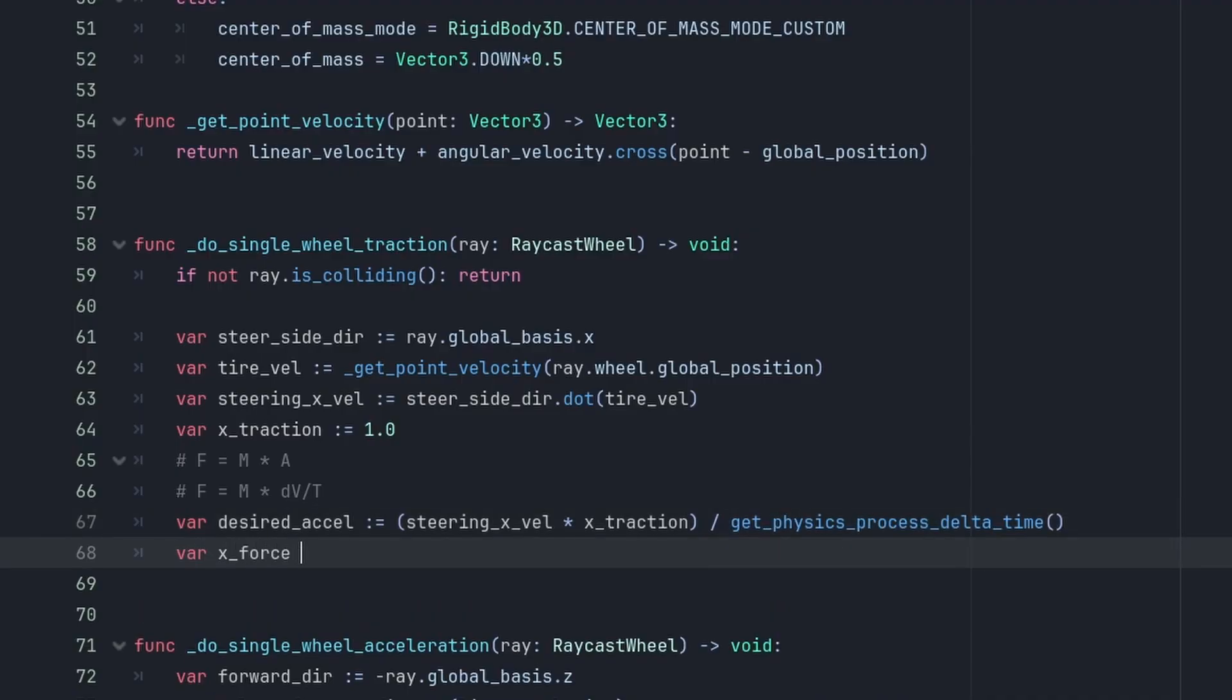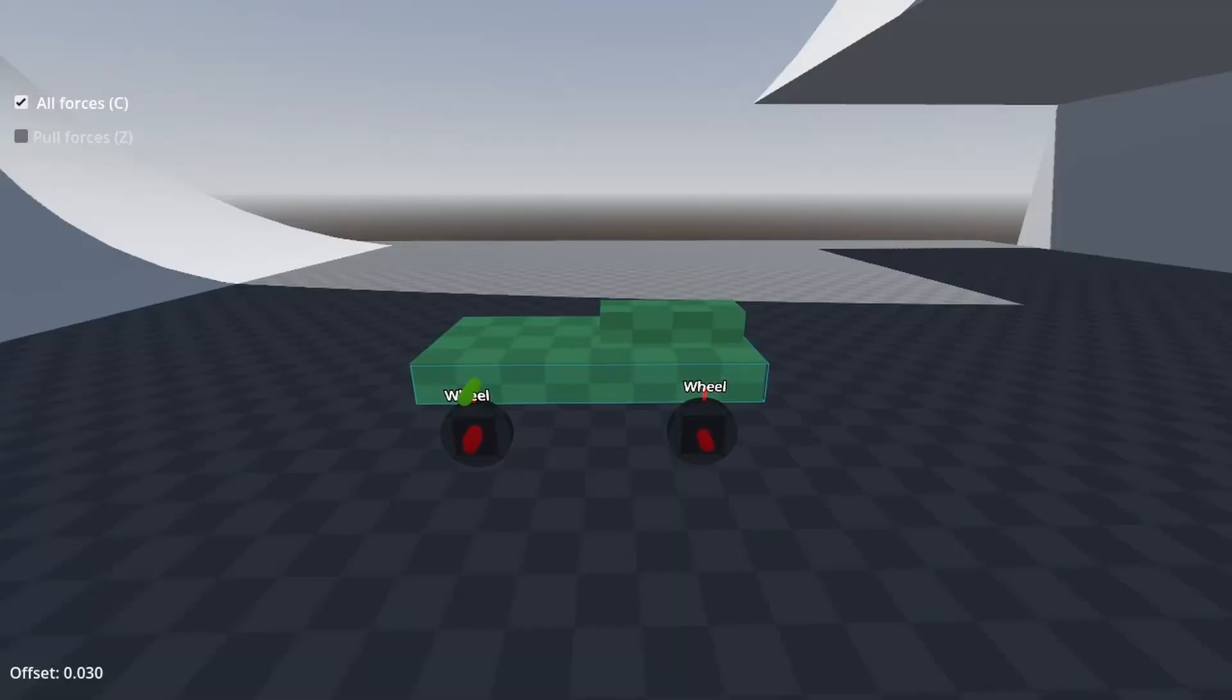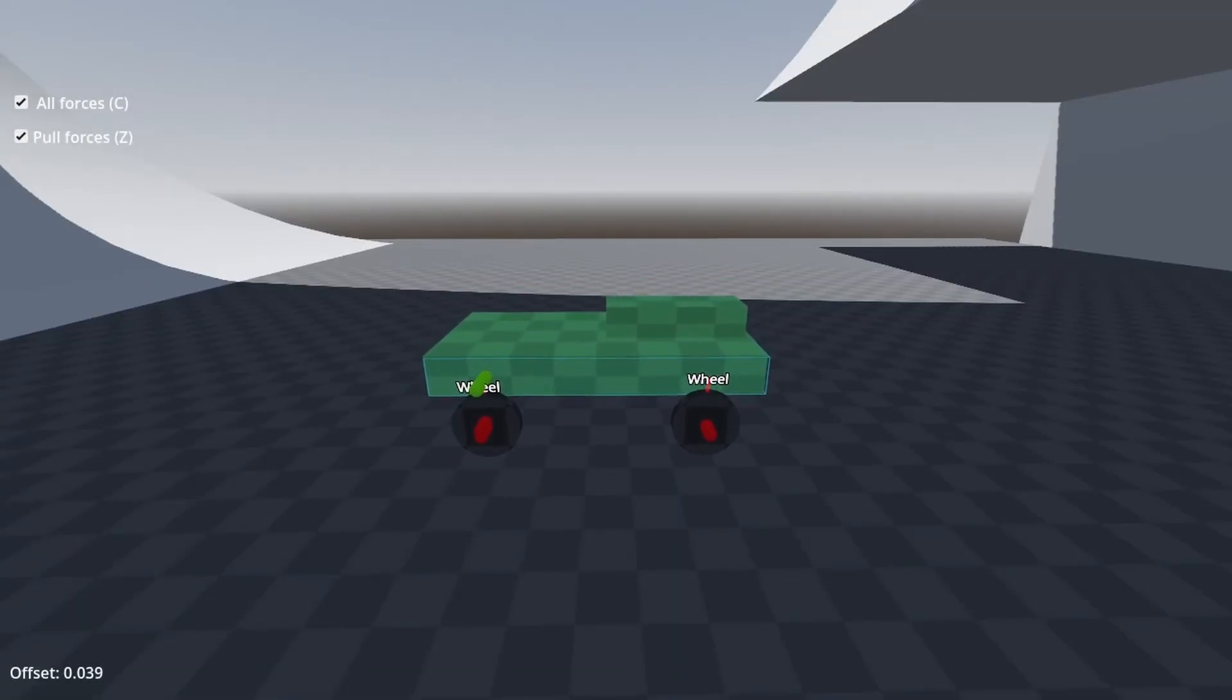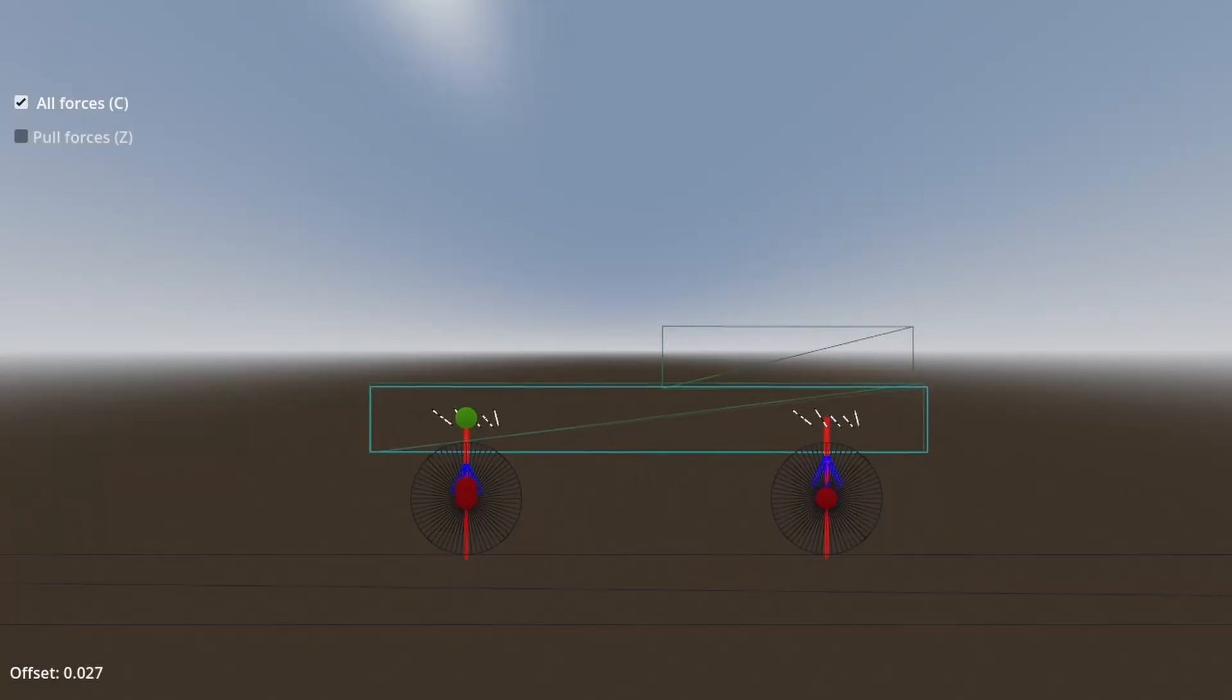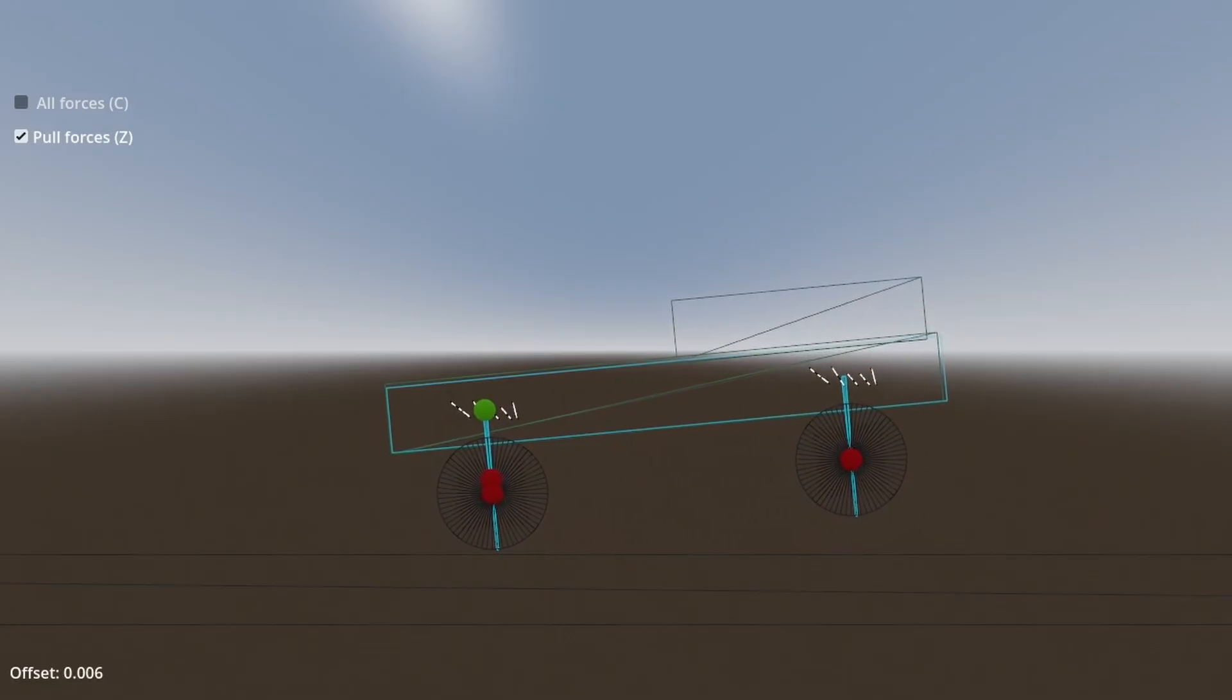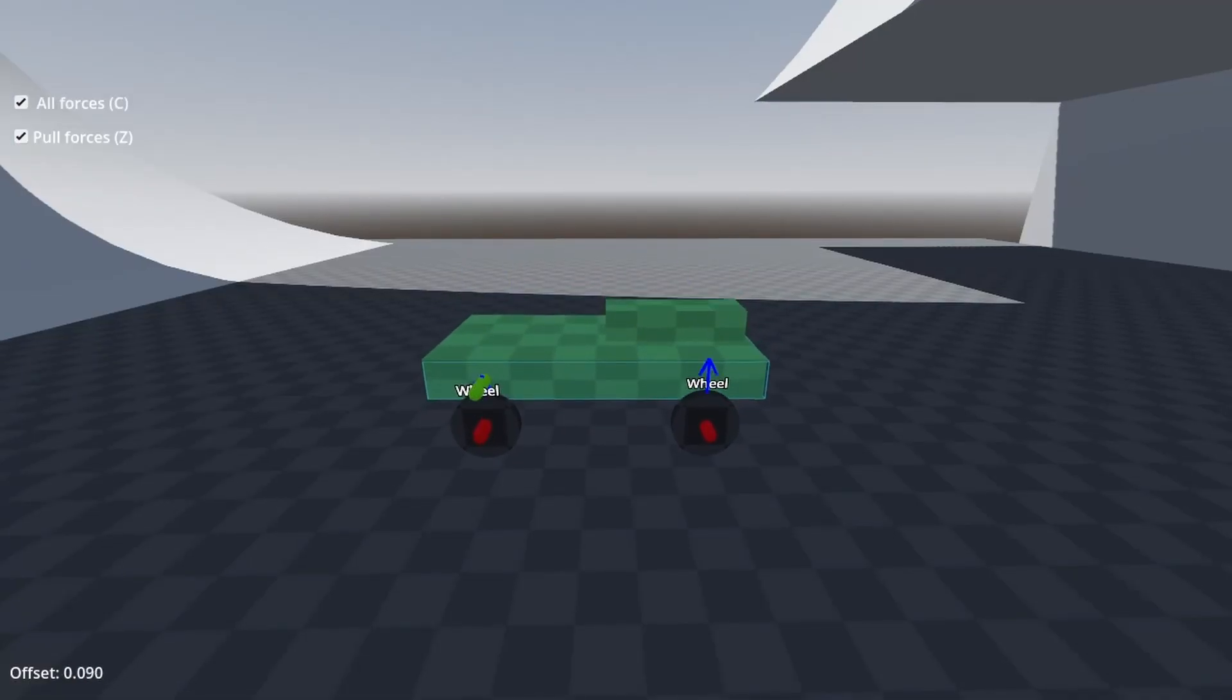And our x-force is going to be minus the steering side direction, times the desired acceleration, times the mass, divided by 4, the number of our wheels. The mass in the formula is the tire mass, that represents the load of the car the tire is supporting. So, if you want to get really precise, you could probably use the spring compression and the center of mass to try and figure out the exact dynamic mass needed. But that's a bit overkill for our simulation, and the results are not that much different.